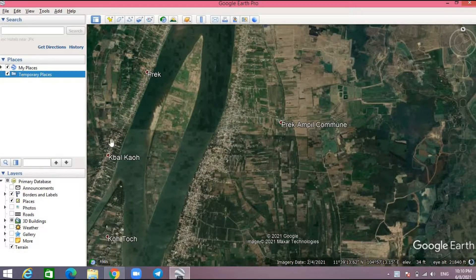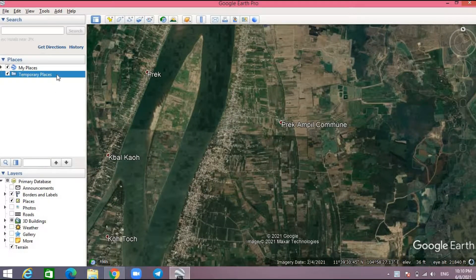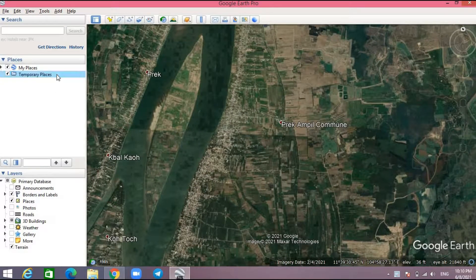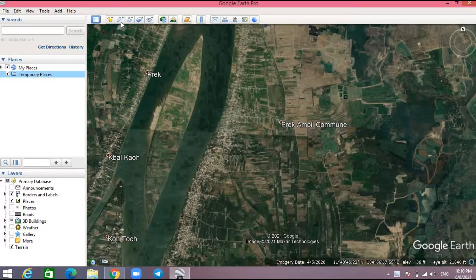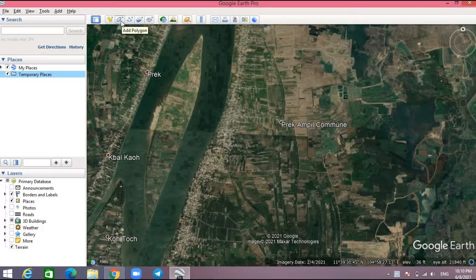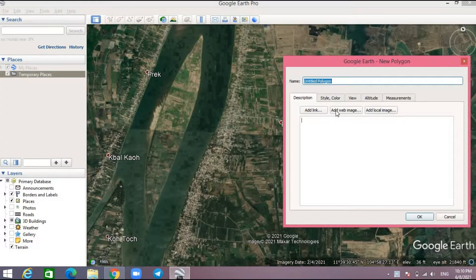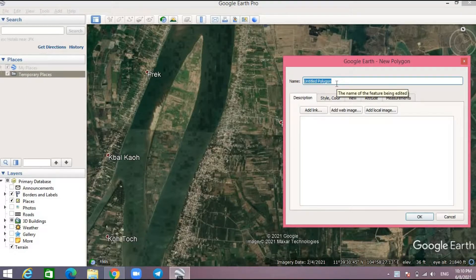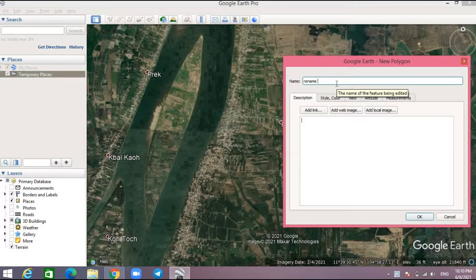After that, you should click on the temporary folder here in order to save your polygon in that folder, and then click on the tool add polygon.